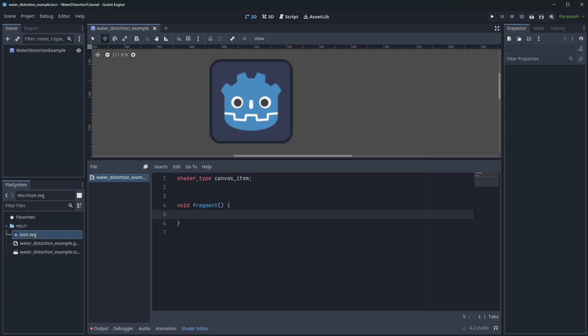Most water distortion shaders are based on using things like sine waves in one way or another, so let's start as basic as possible and add a simple wave effect to the sprite.